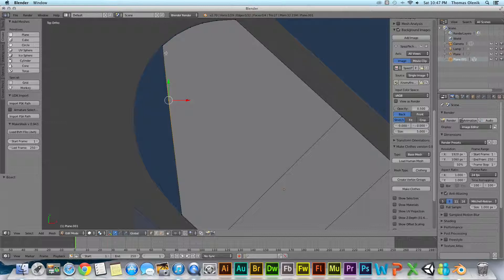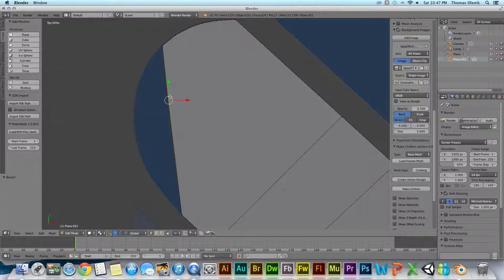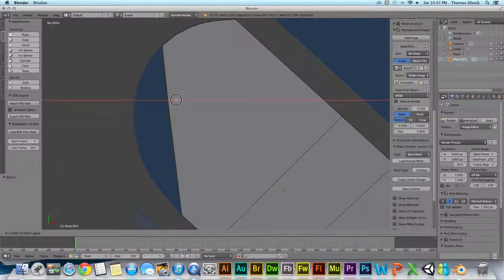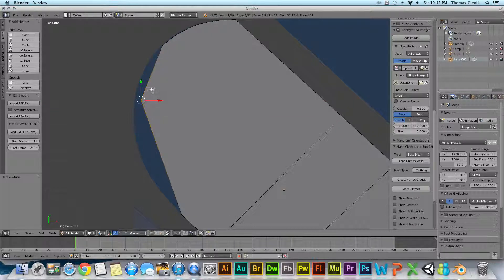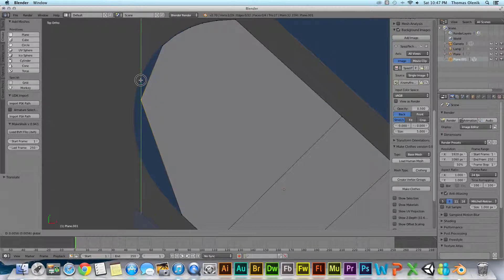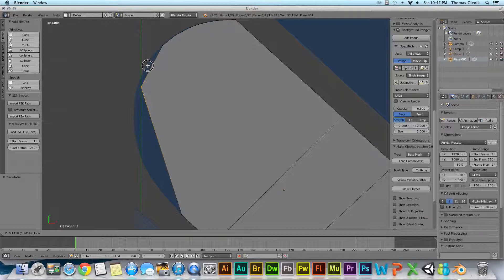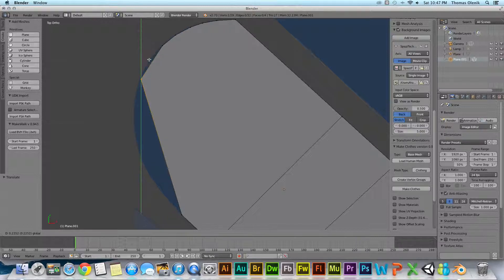then we see that now this edge that used to be one edge is now an edge here and an edge here. And then there are vertices between two edges. So now we can then use that vertices to move around and do what we want to do with that.